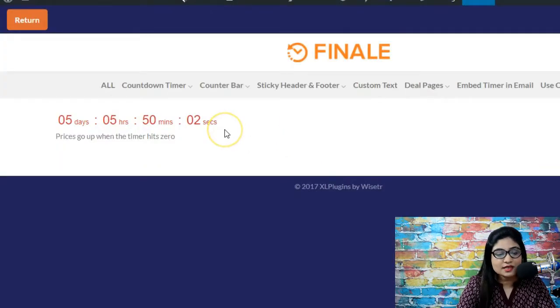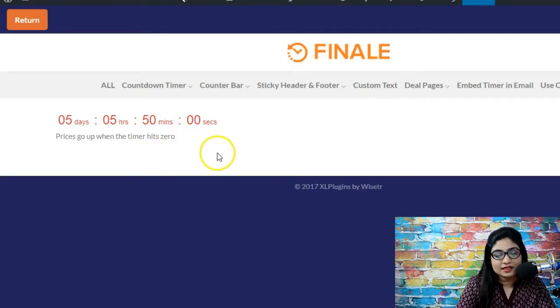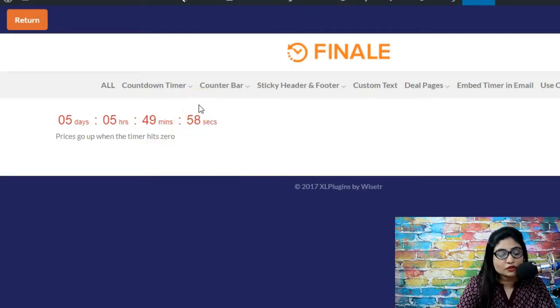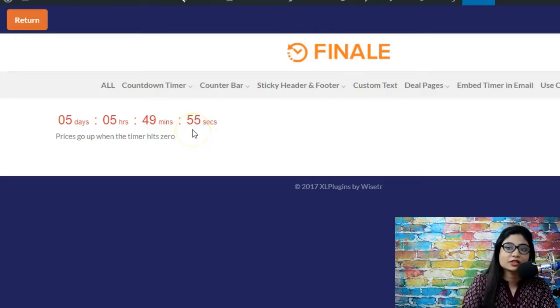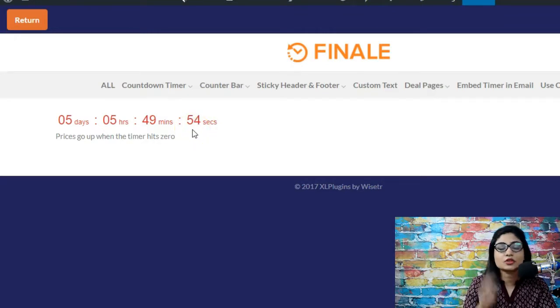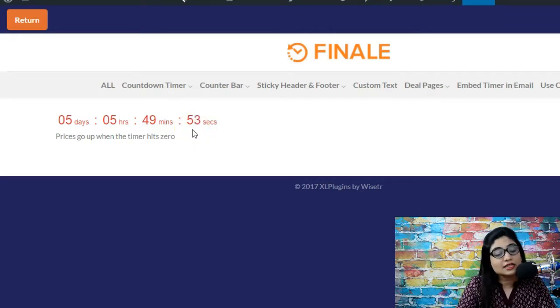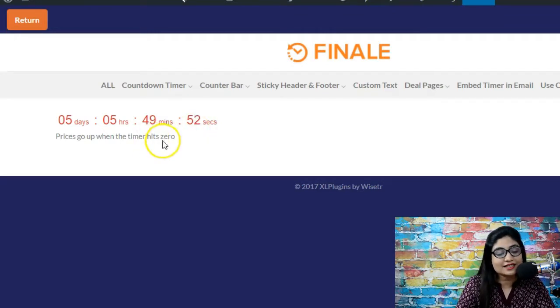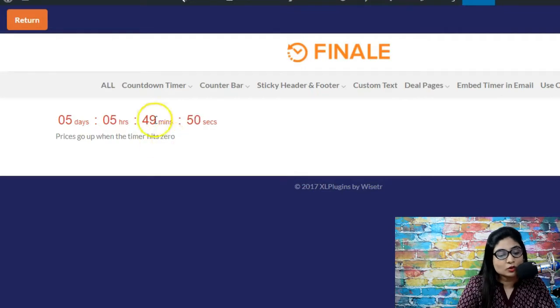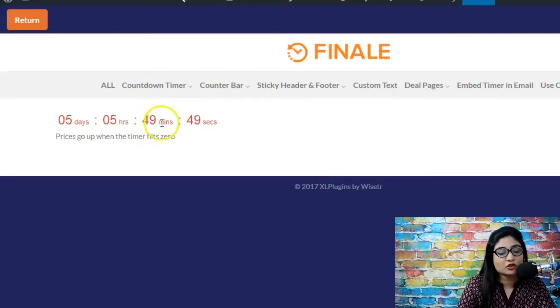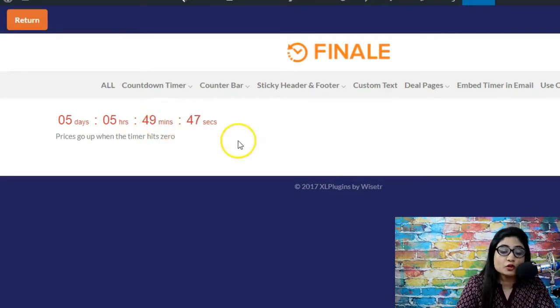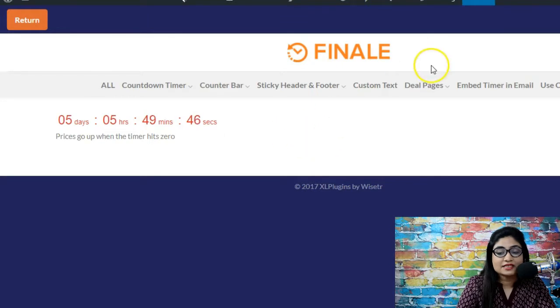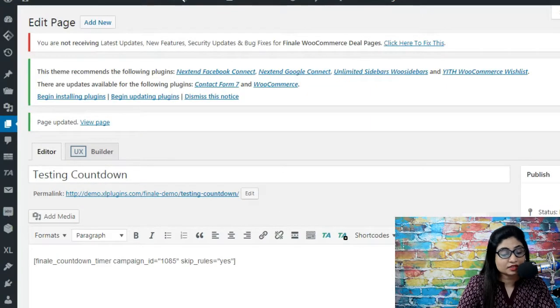Here we are. This is how the timer will appear. Everything is coming from the settings of this particular element. So the countdown timer, the skin, this text here, whether it is to appear below the countdown timer or above it, everything is coming from the elements setting of that particular campaign.